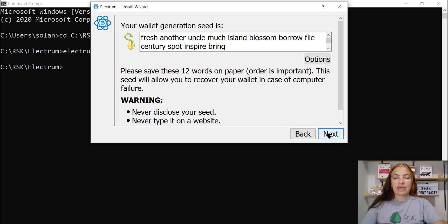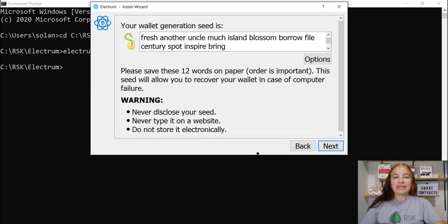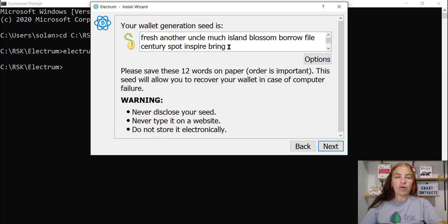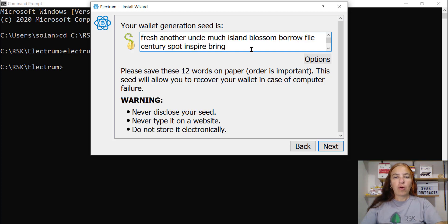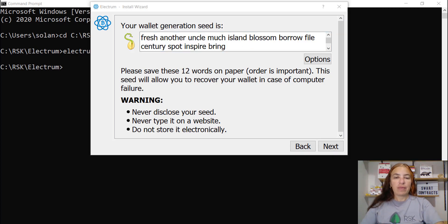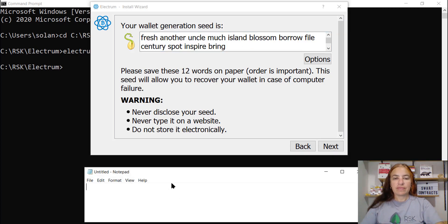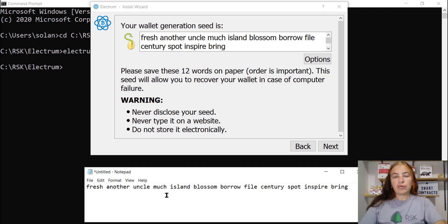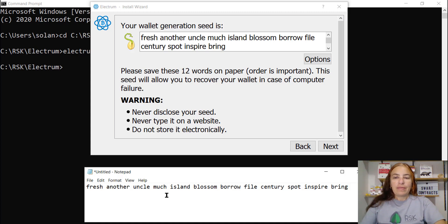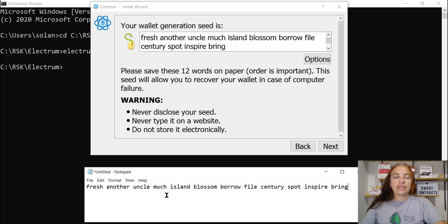Next. And here I have my seed phrase or my mnemonic. This is the most important part of your wallet. Copy it and save it in a safe place. I'm putting here in the notepad and I'm showing you because I'm teaching you. But don't show your seed to anyone.